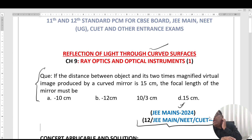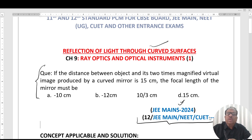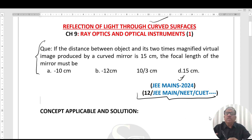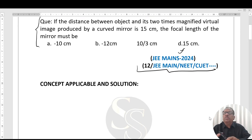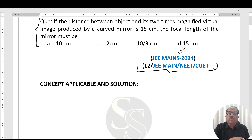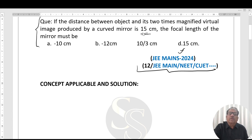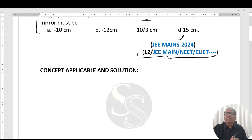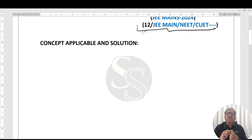The question is: if the distance between the object and its two times magnified virtual image produced by a concave mirror is 15 centimeters, the focal length of the mirror must be — four options are given to you, one of which is correct. Now first of all, according to the question...